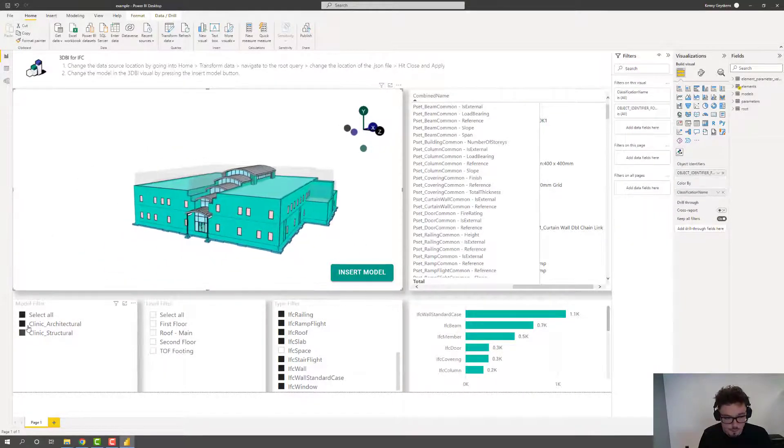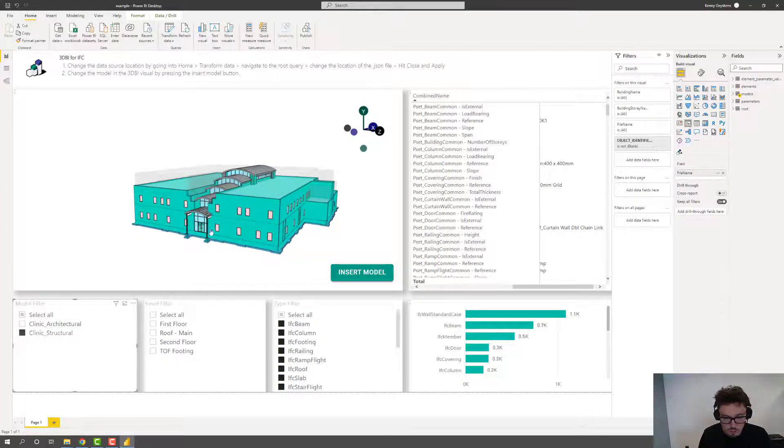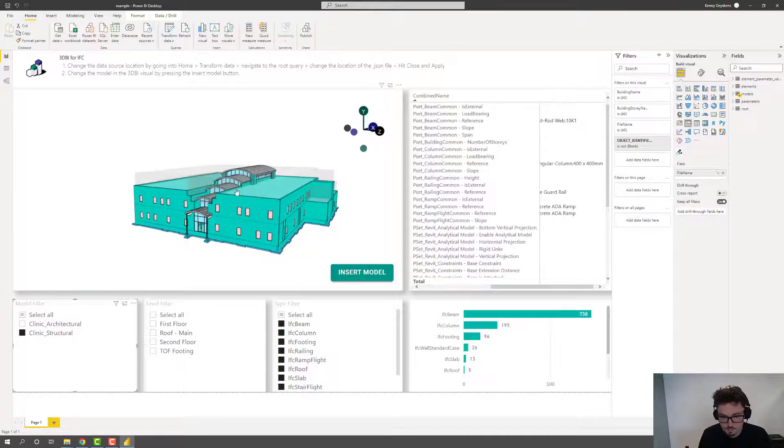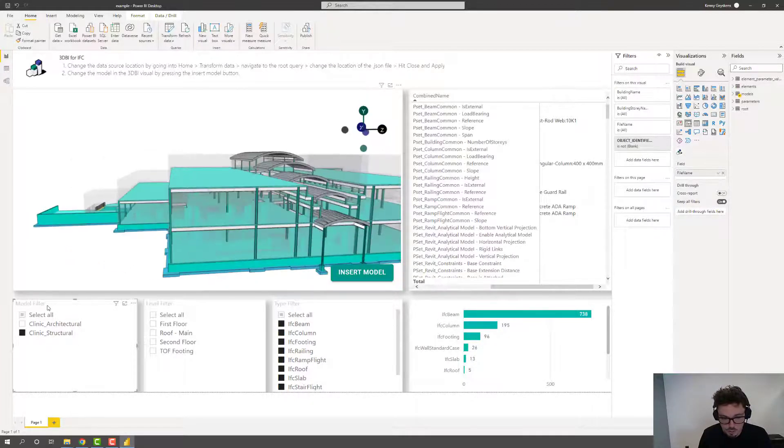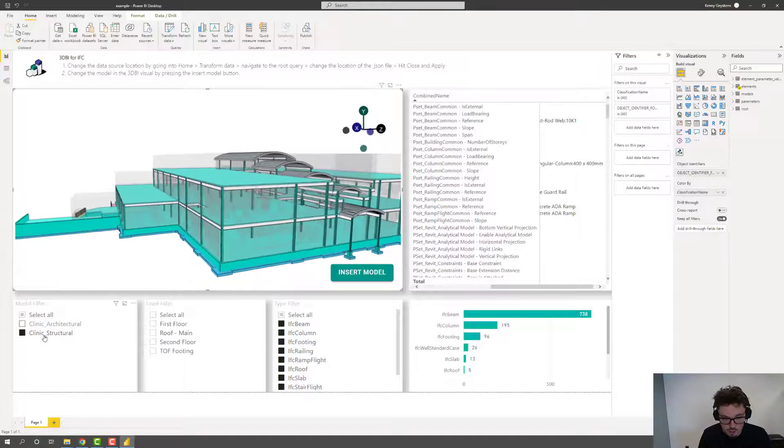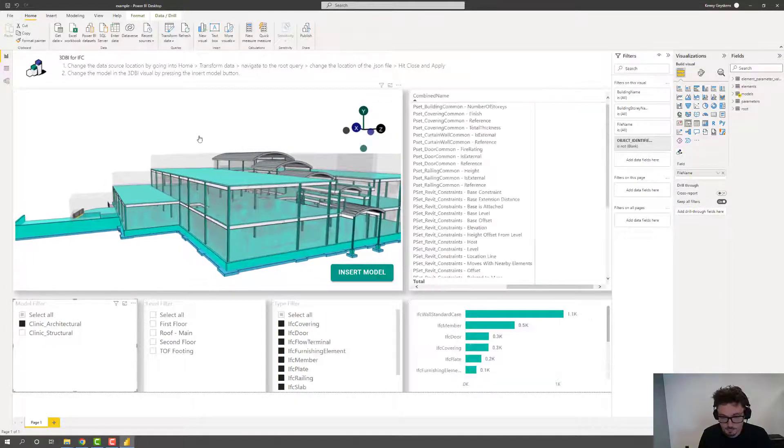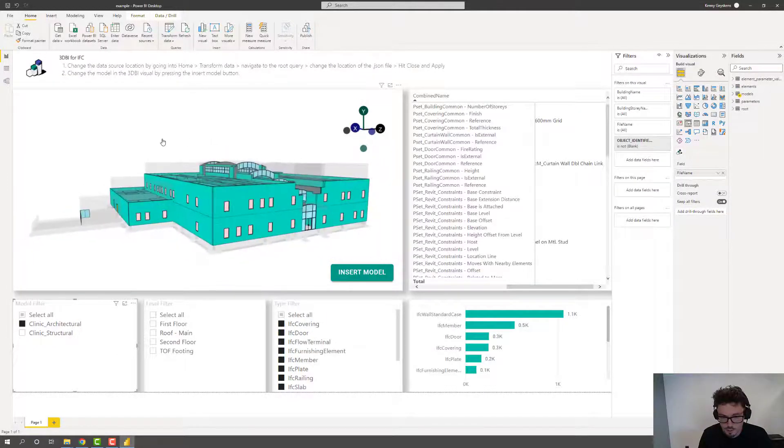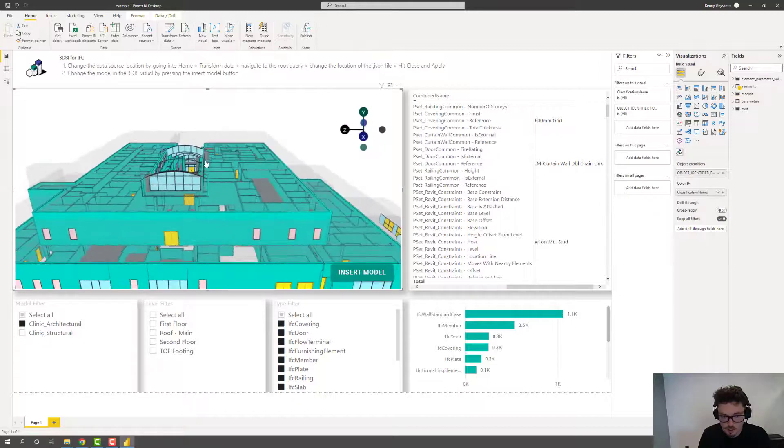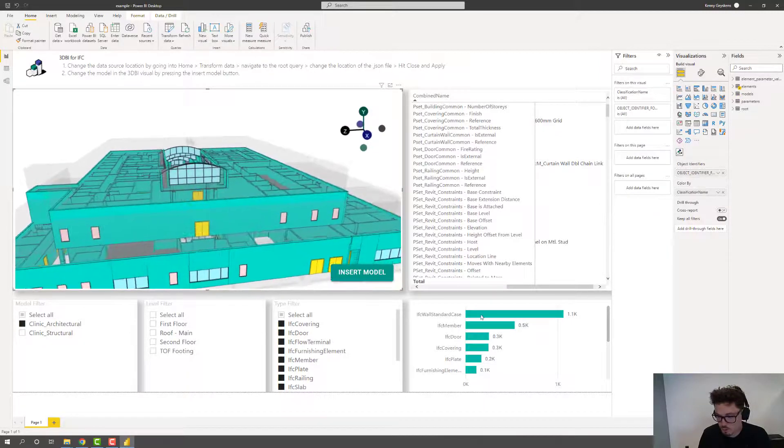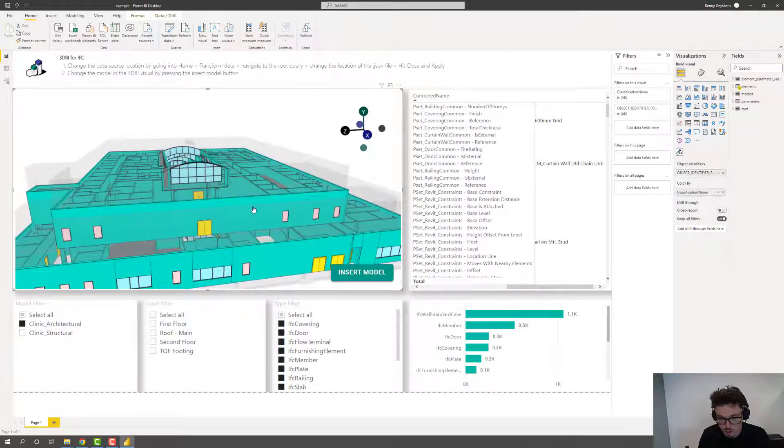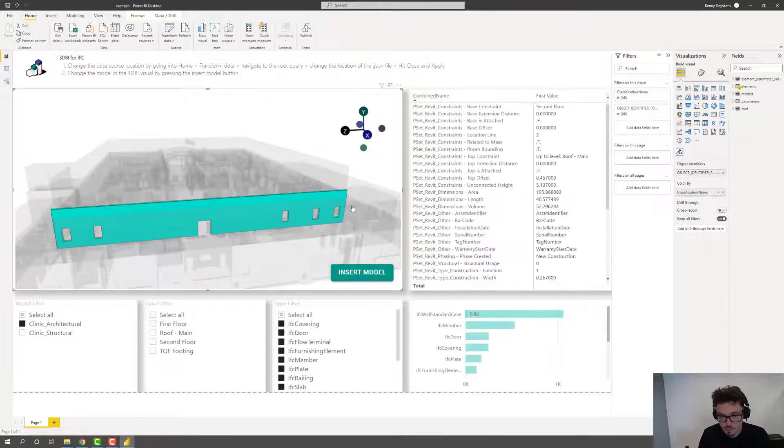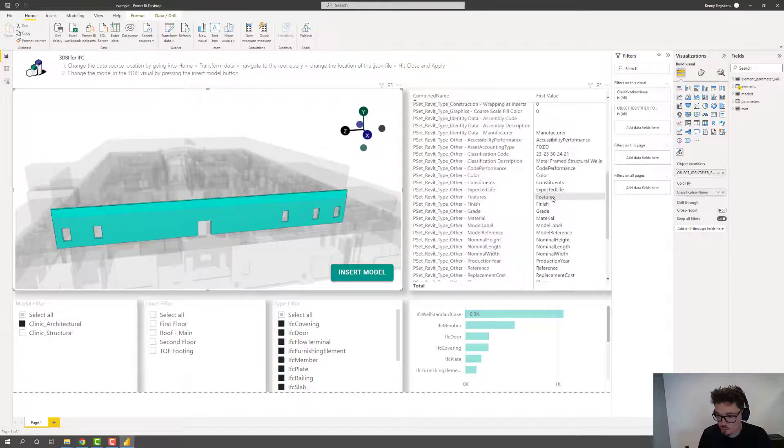So now I can see the actual model. And let's have a look only at the structural model. All right. Or maybe only at the architectural model. And of course you can also click on an element. And then you'll see all information that is attached to this element.